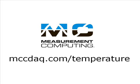Measurement Computing offers USB as well as PCI, Ethernet, and standalone data loggers to measure various temperature sensors, including thermocouples, RTDs, and thermistors. Please visit our website for complete information on all our temperature measurement DAQ products.